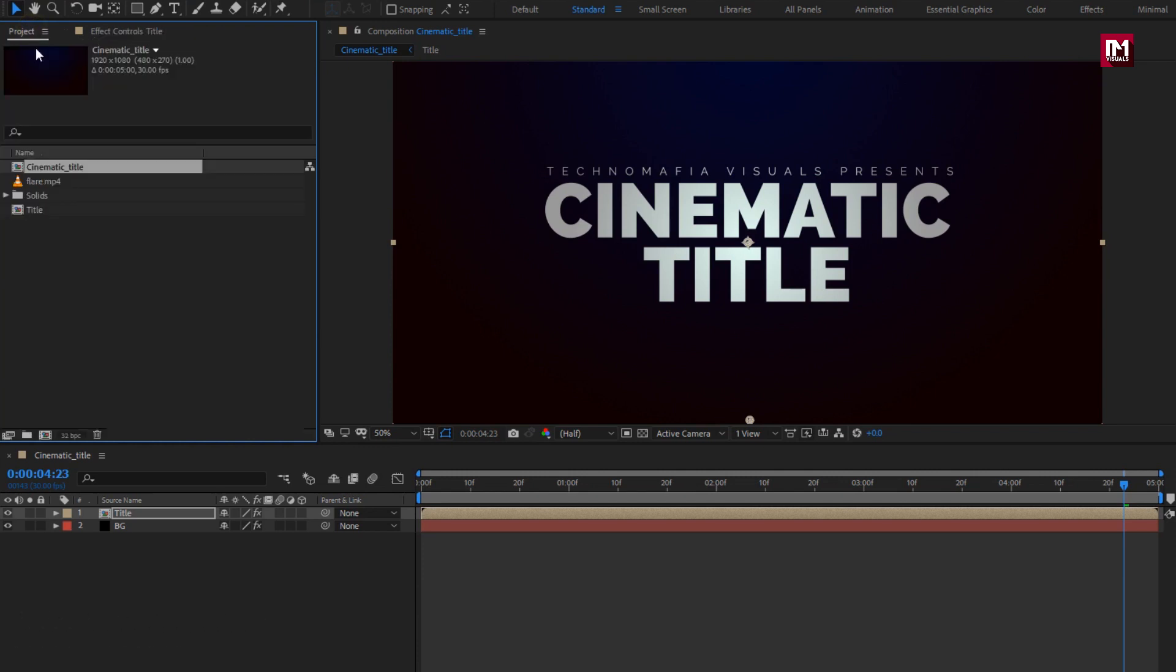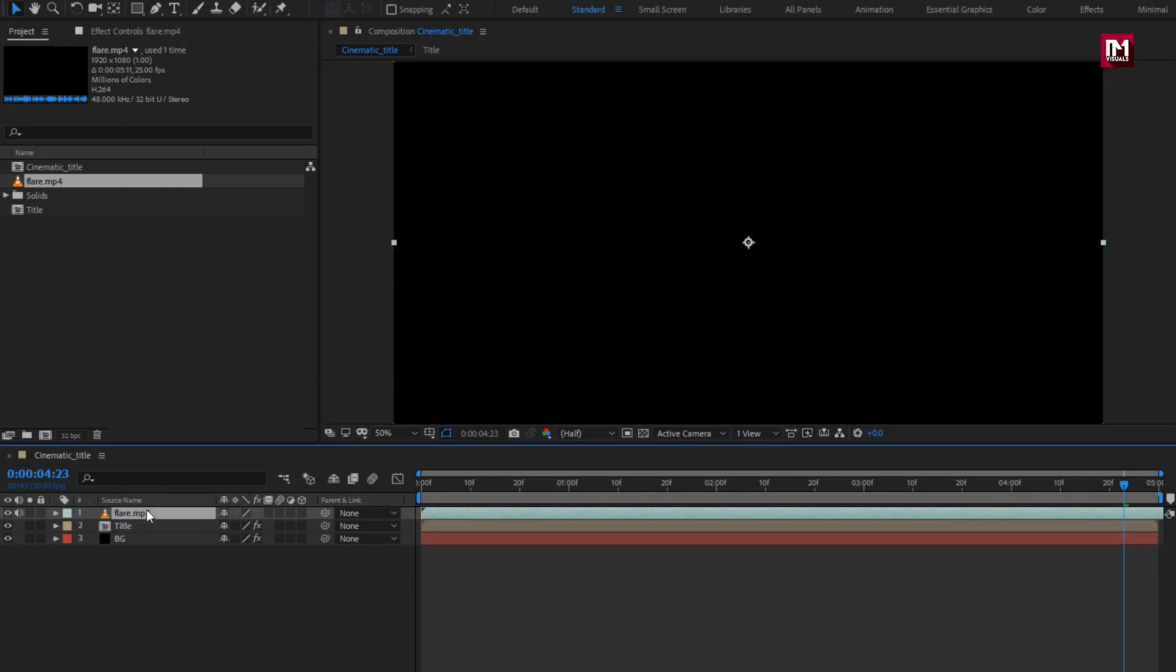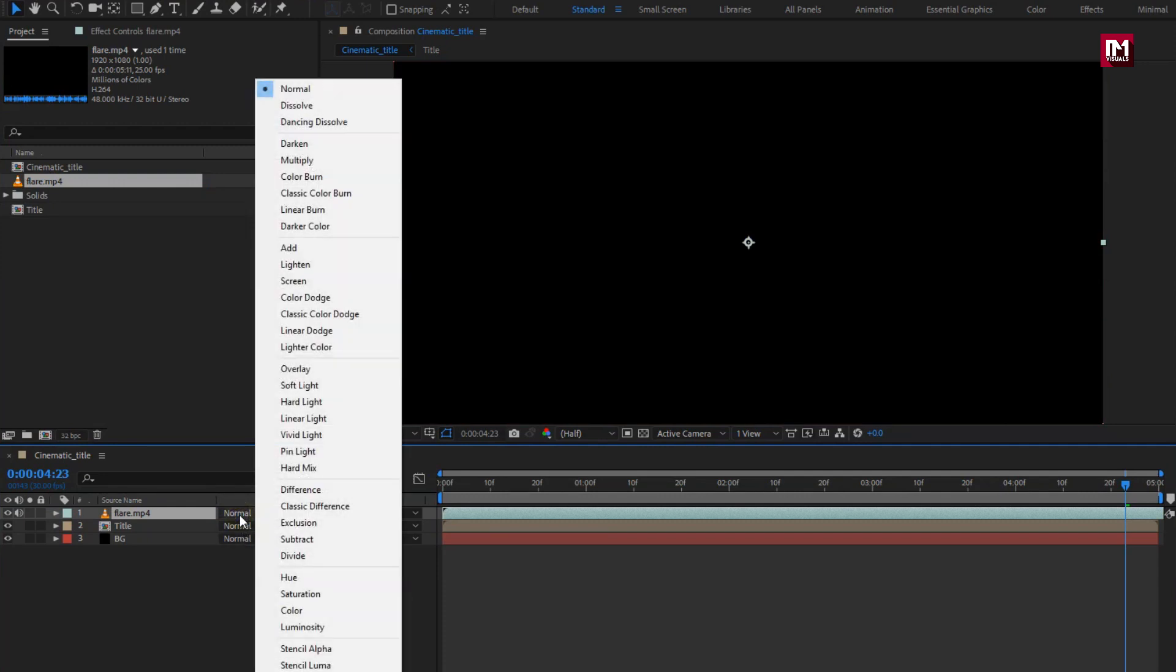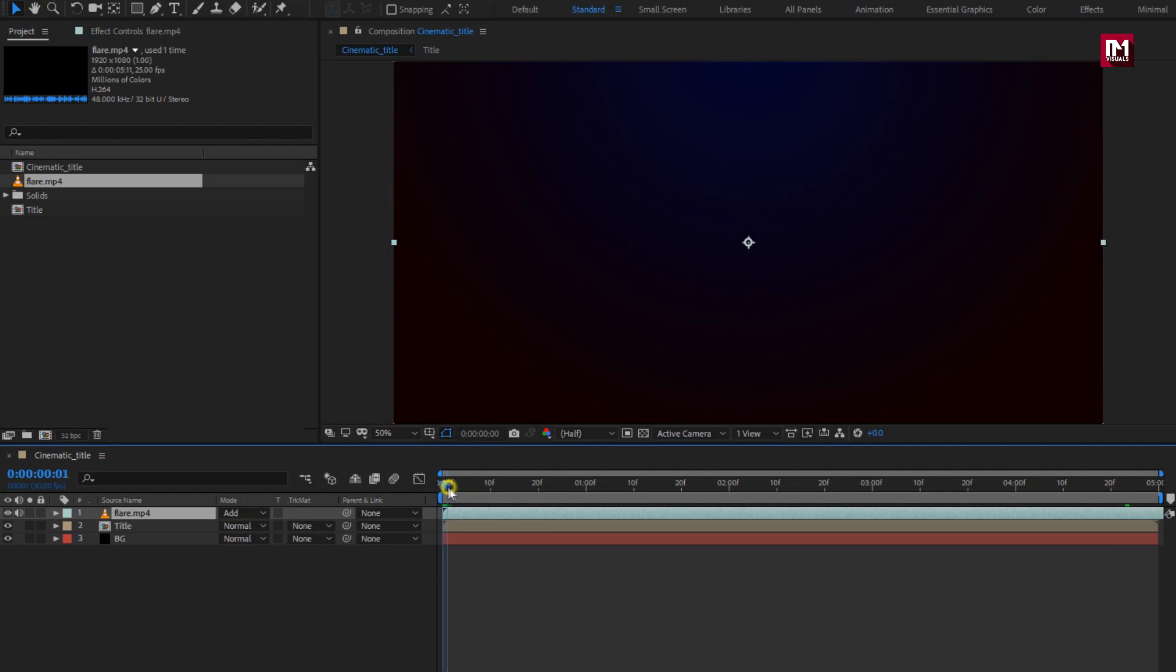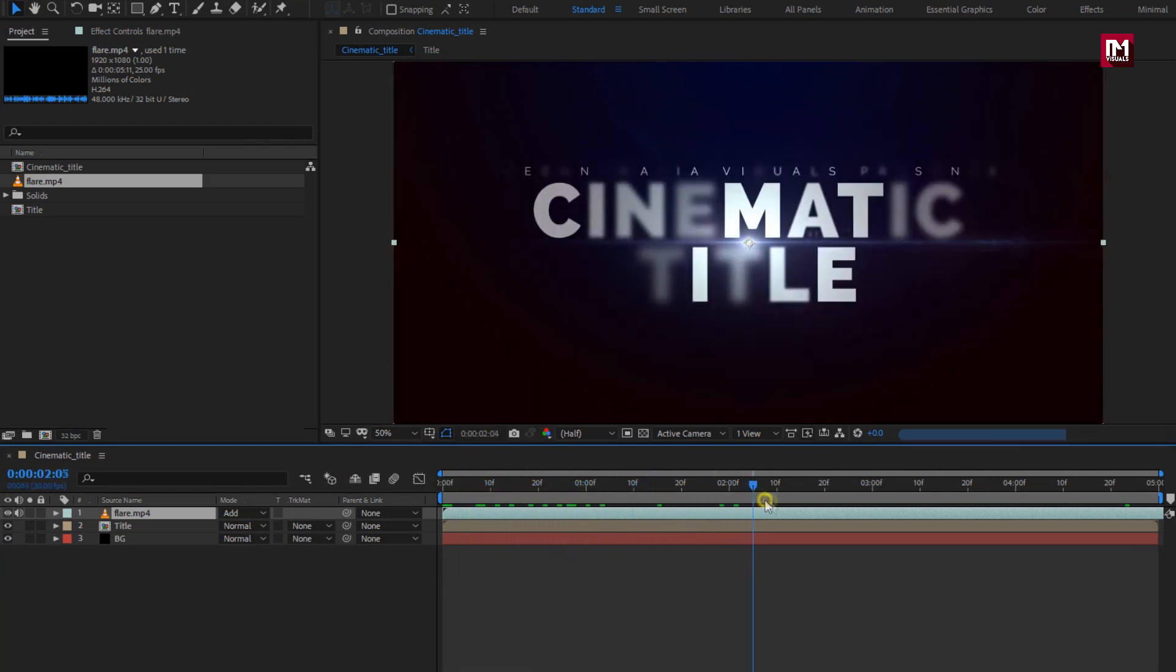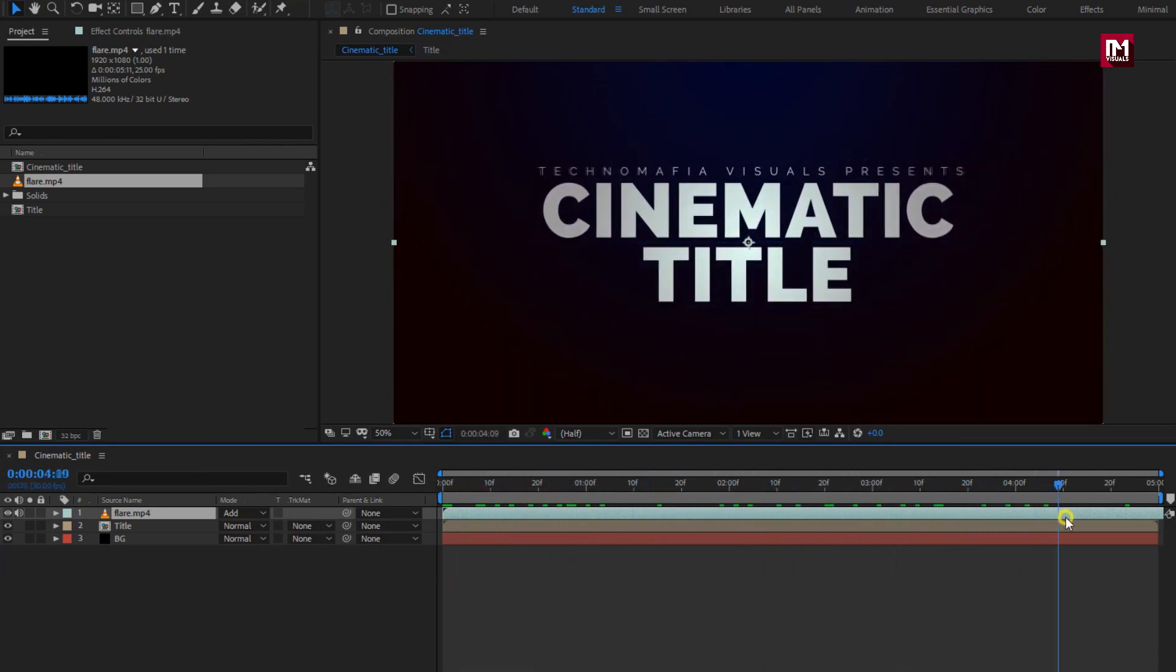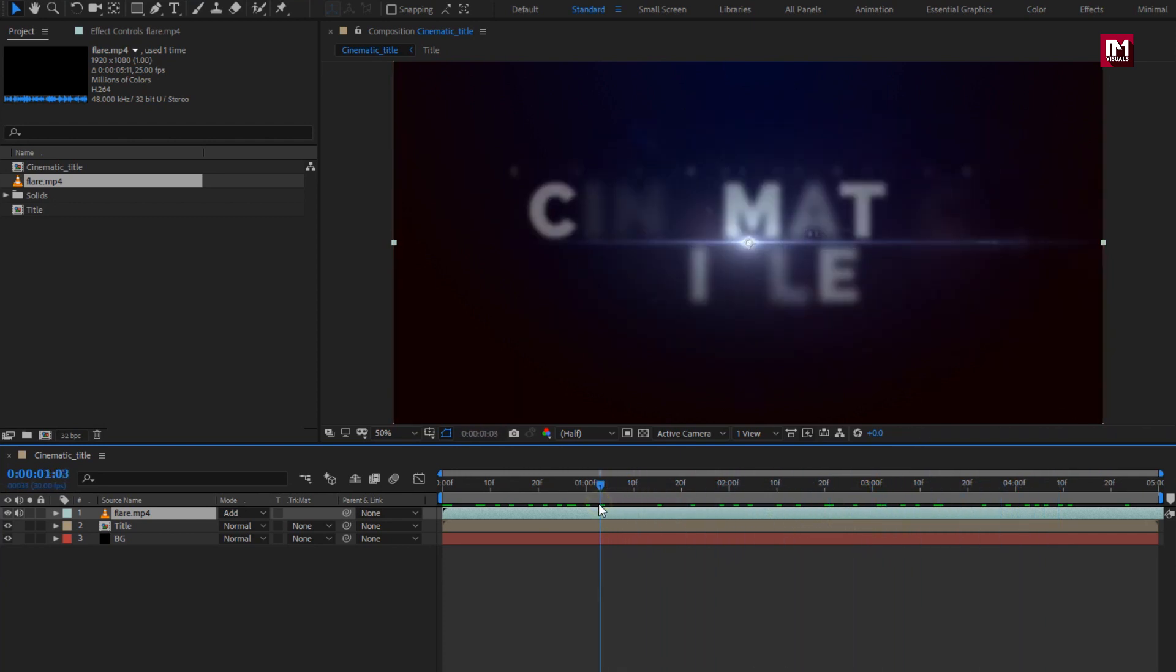Now let's add the flare media file to timeline. For flare media file, we need to change the mode to add. You can see the preview. Perfect.